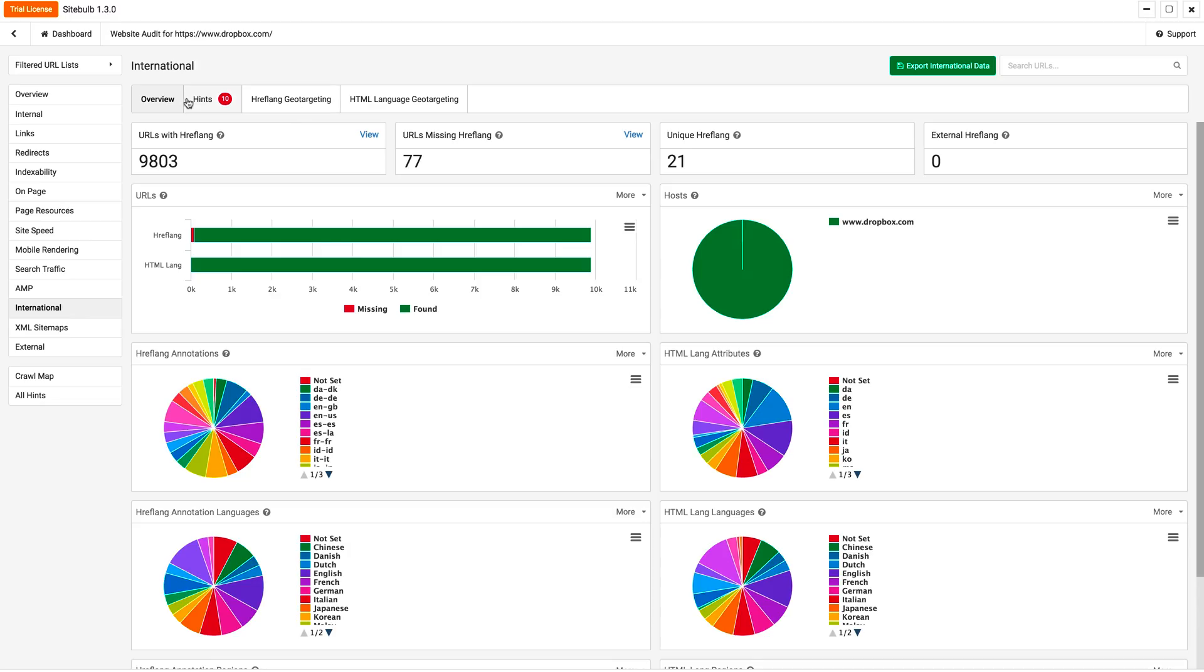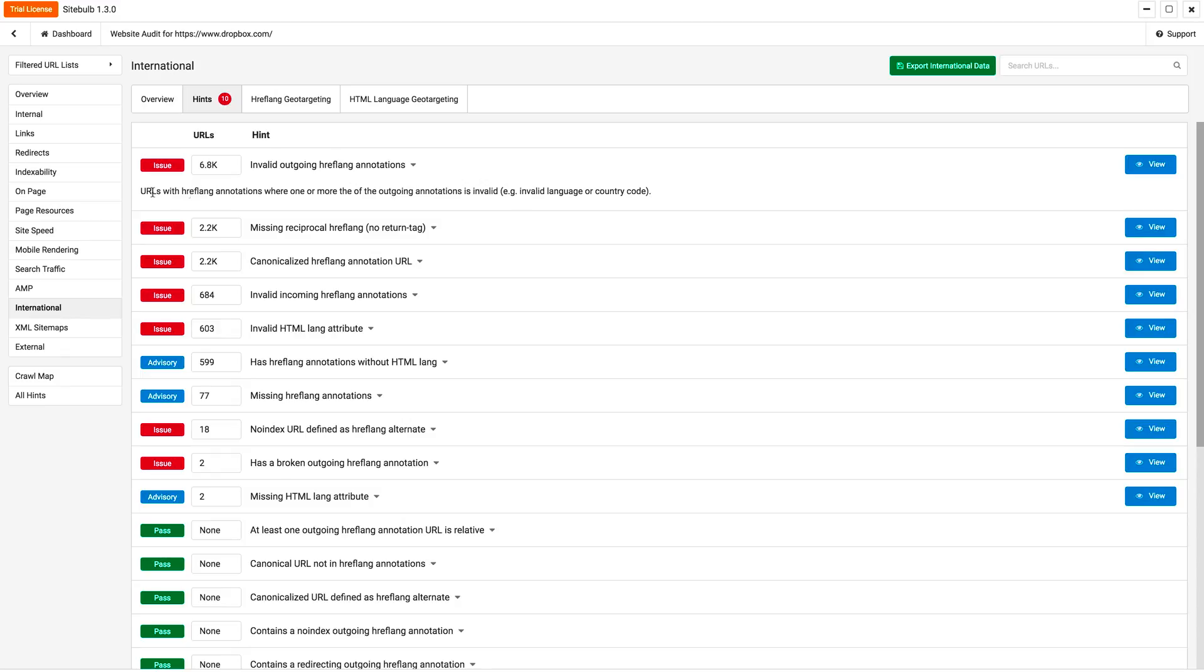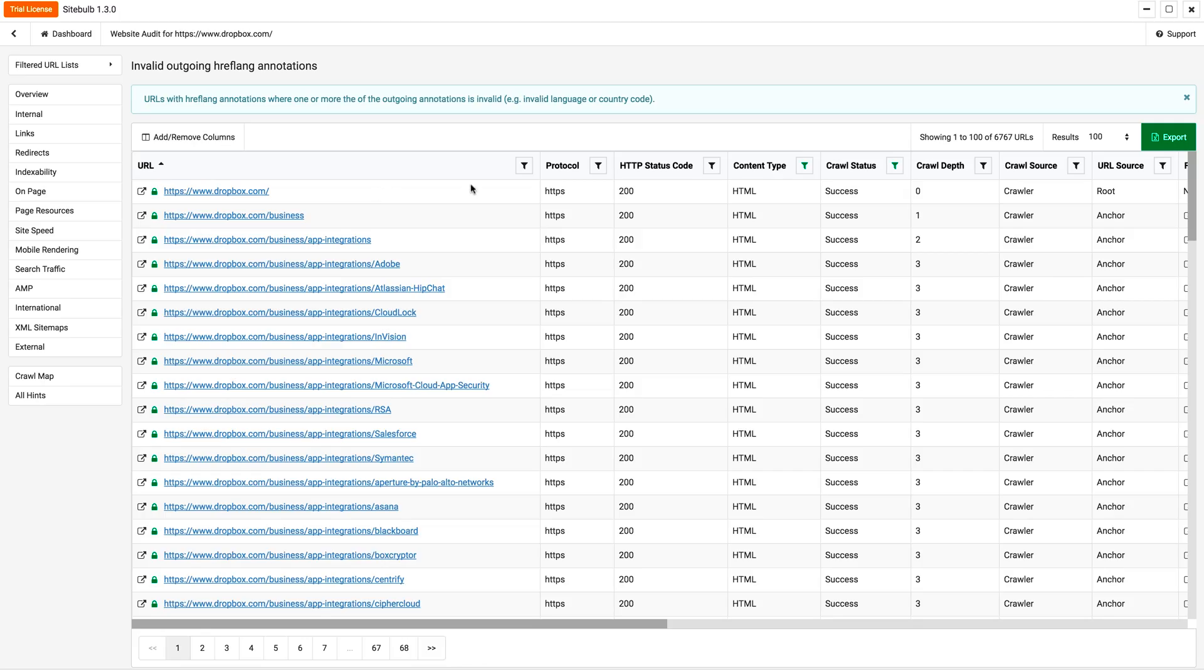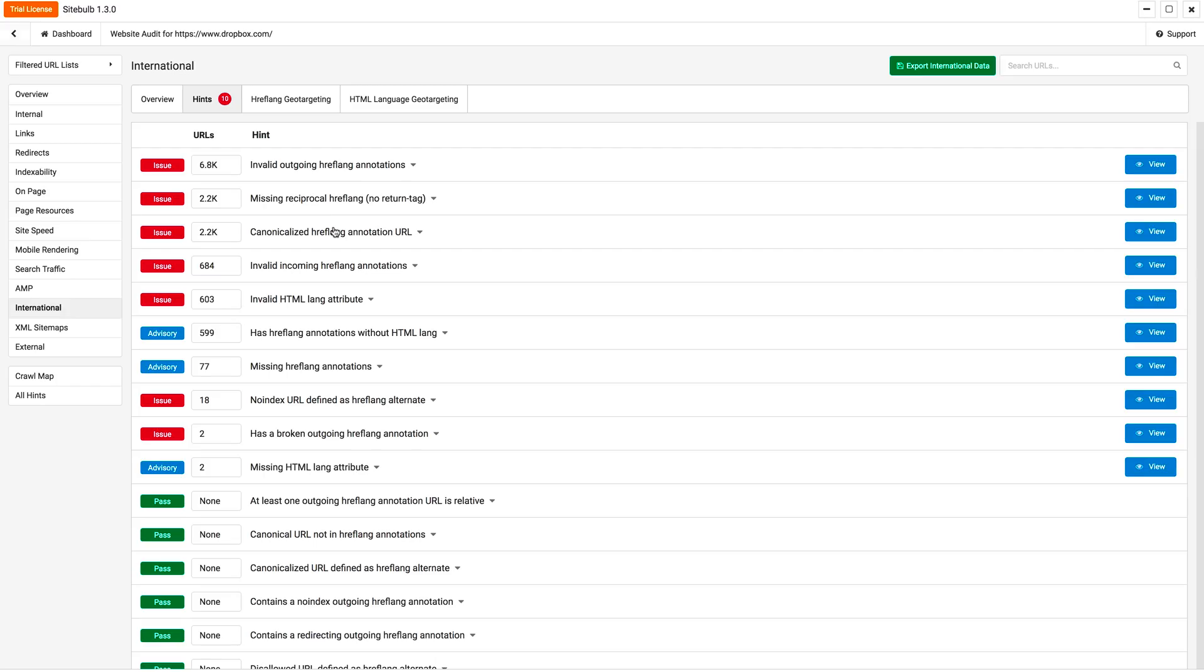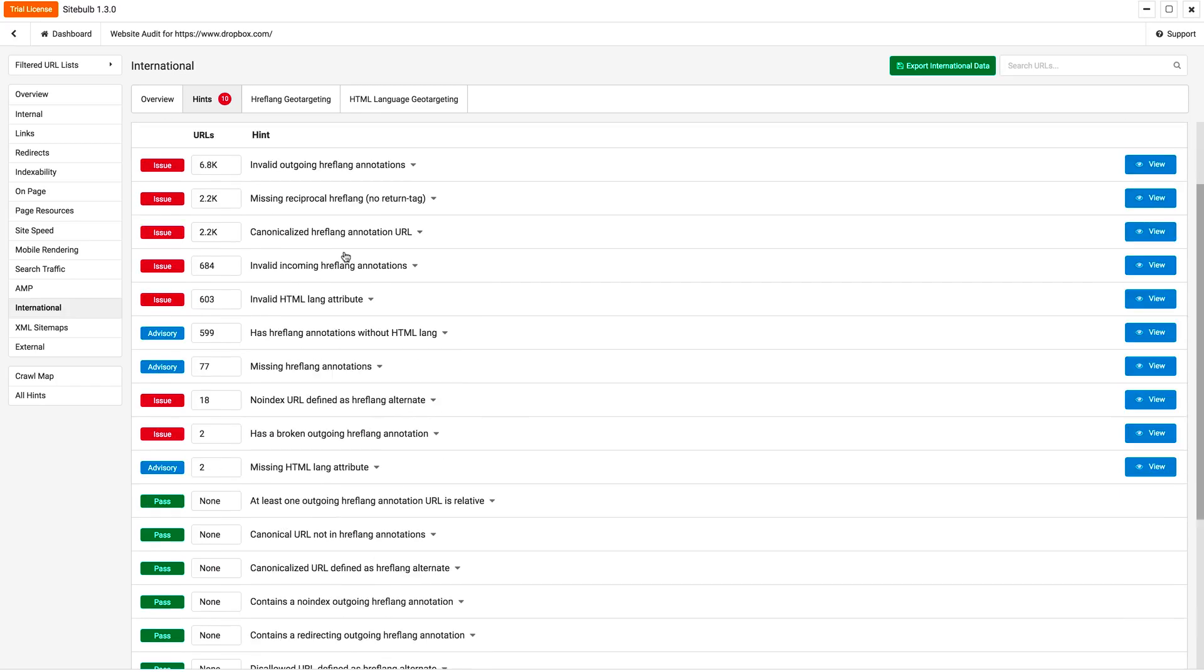And this, Sitebulb really shines here. So you can see right when I go into hints, it's saying, oh, these have invalid outgoing hreflang annotations. And if you're like, what the heck is that? Again, it gives you some context around what's happening here. And then all you got to do is click in and boom, you're onto the issues. You can export it and start solving some of these problems. But this saves a ton of work.